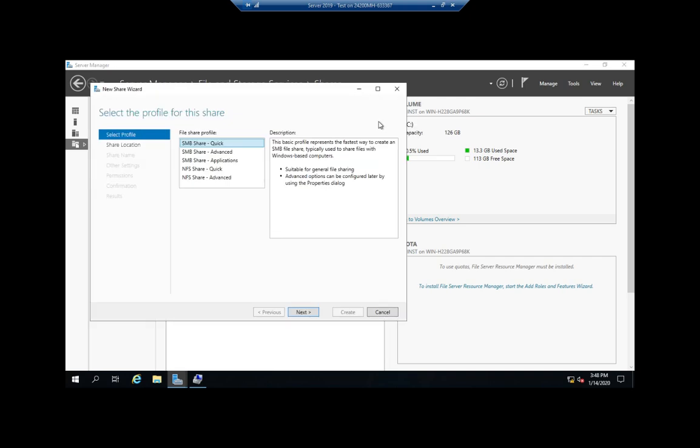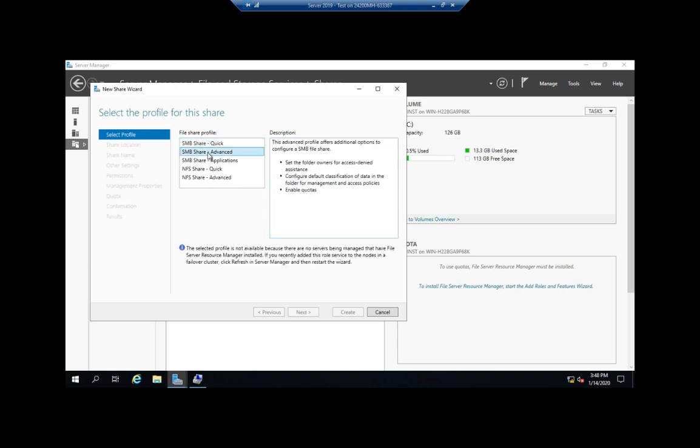This gives me a bunch of different options here. I've got SMB Share Quick, SMB Share Advanced, SMB Share Applications. SMB stands for Server Message Block. This is the basic file sharing protocol for Microsoft Windows, and it tells you over here this is for Windows-based computers suitable for general file sharing.